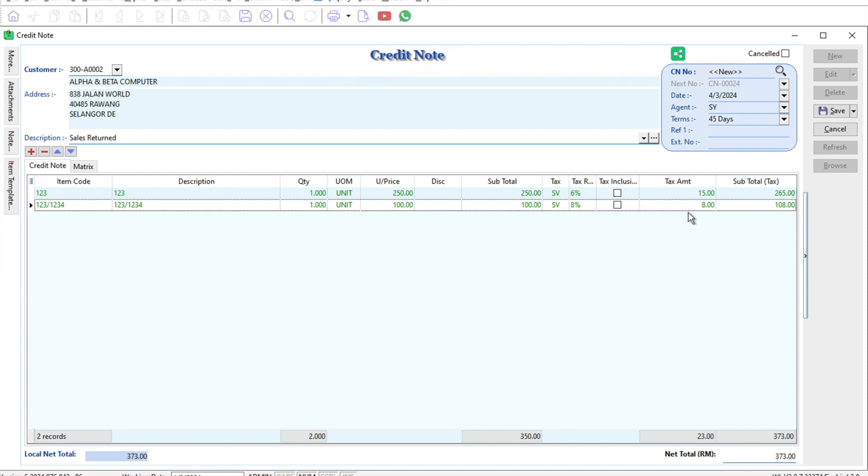This is how we tackle different service tax rates inside SQL accounting. If you have a topic you'd like us to cover, please leave a comment below. Thanks!